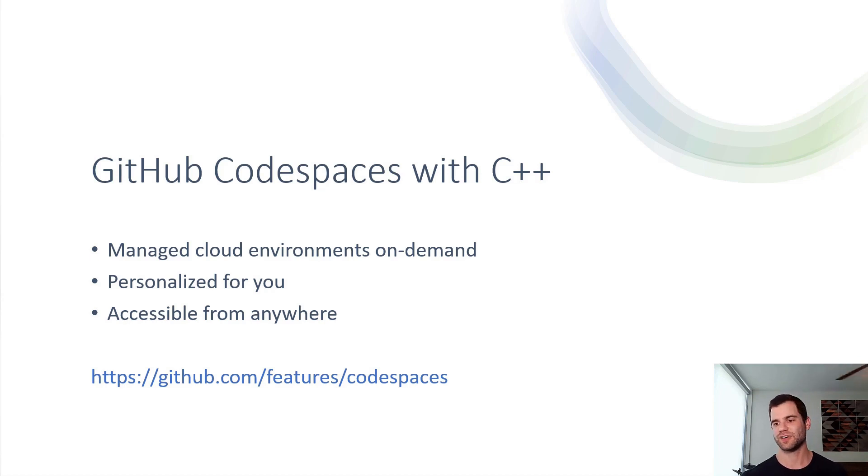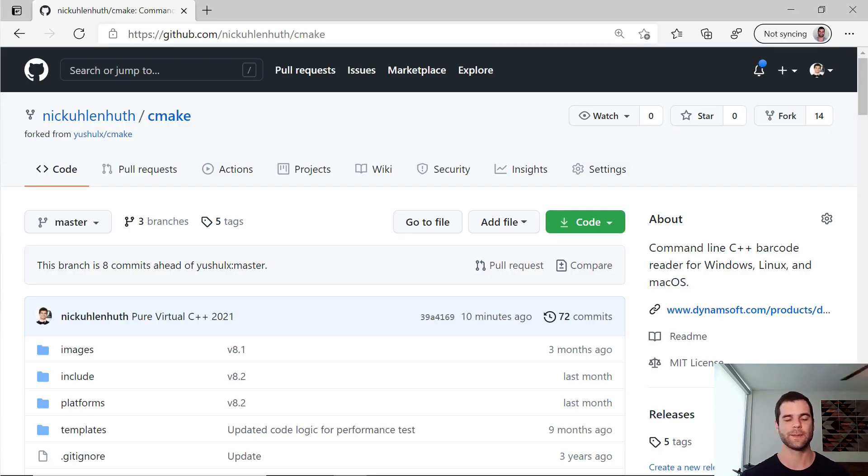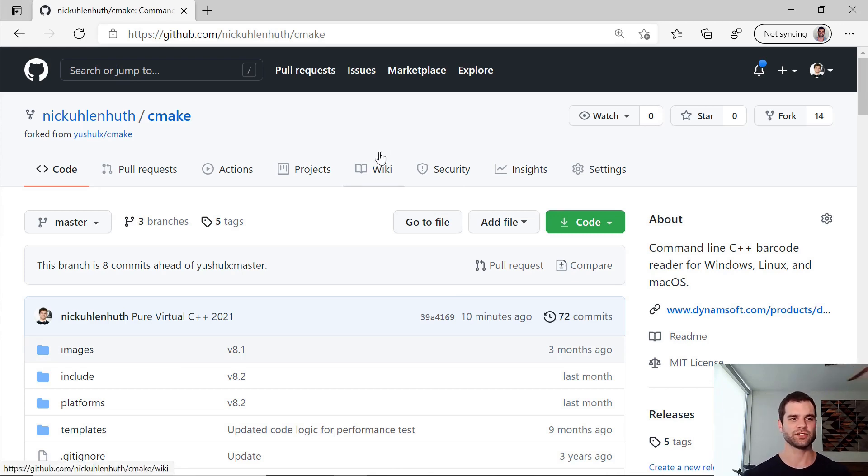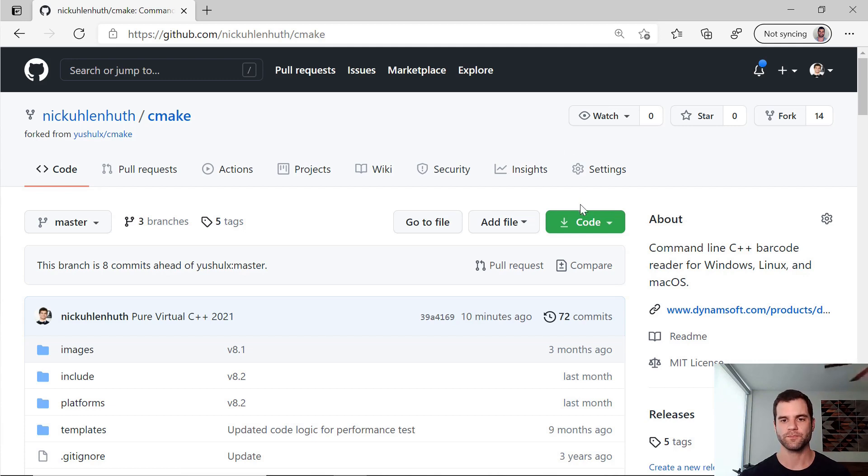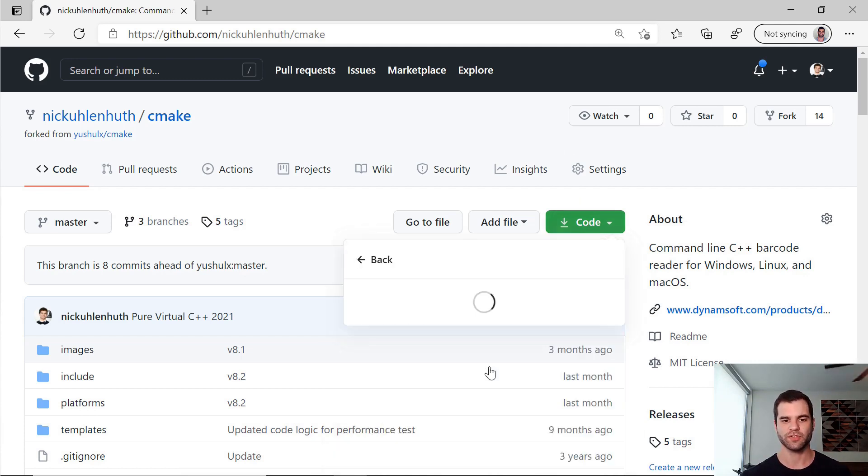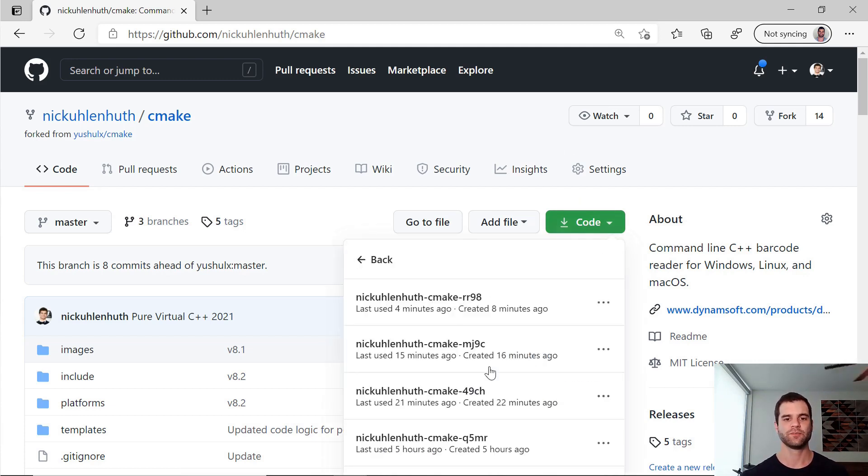That's enough talk about Codespaces, let's actually take a look at it. So here we go. I've opened up GitHub.com and here's a repository that I've forked. It's a barcode reader and I'll just click Code, Open with Codespaces.